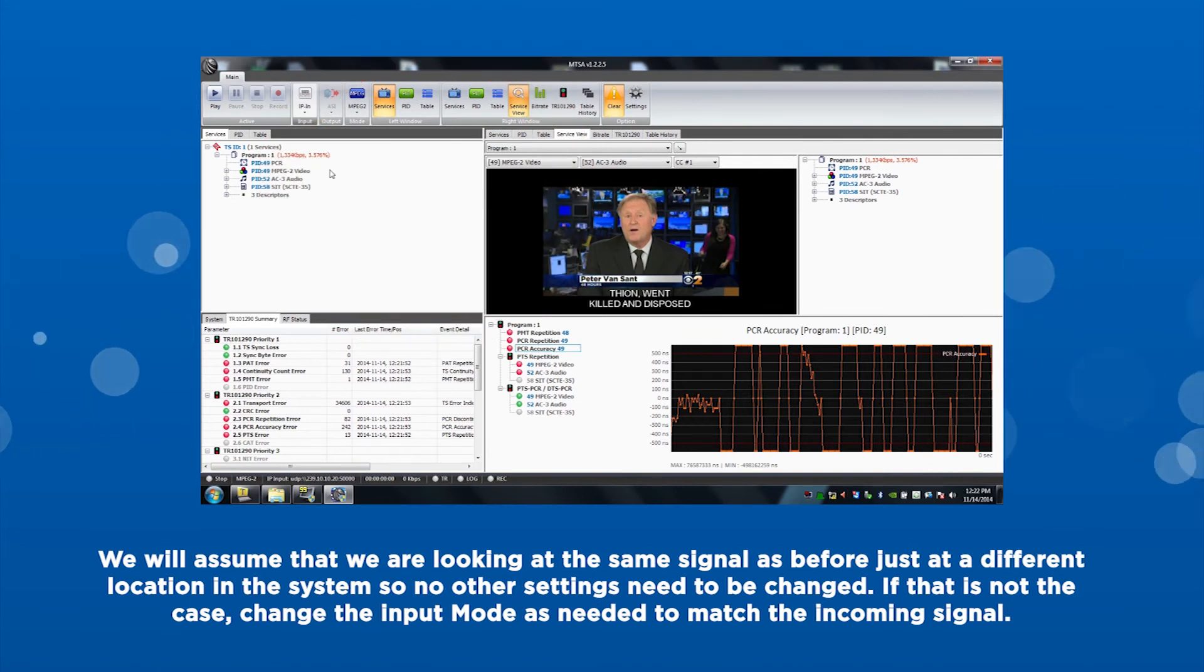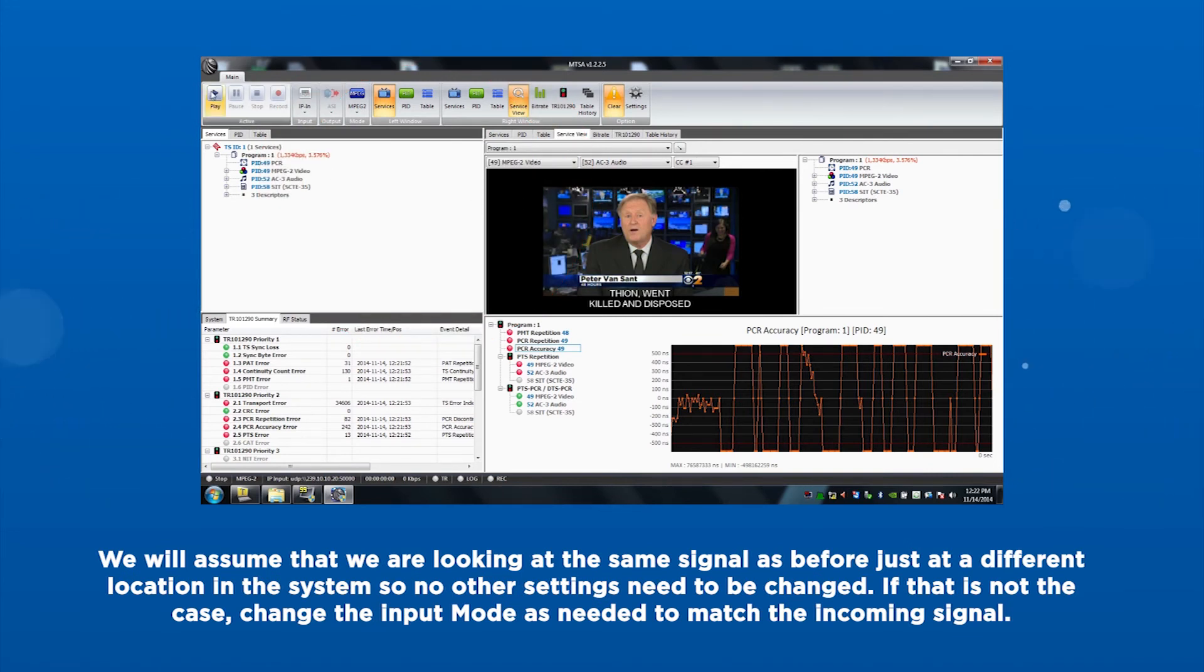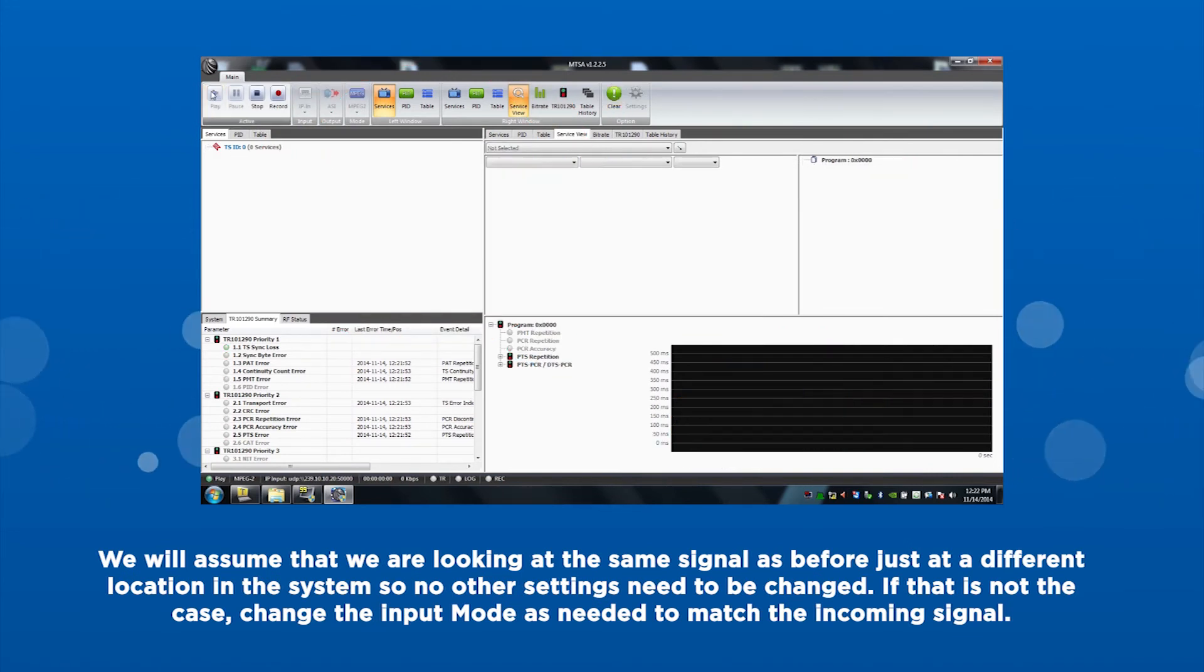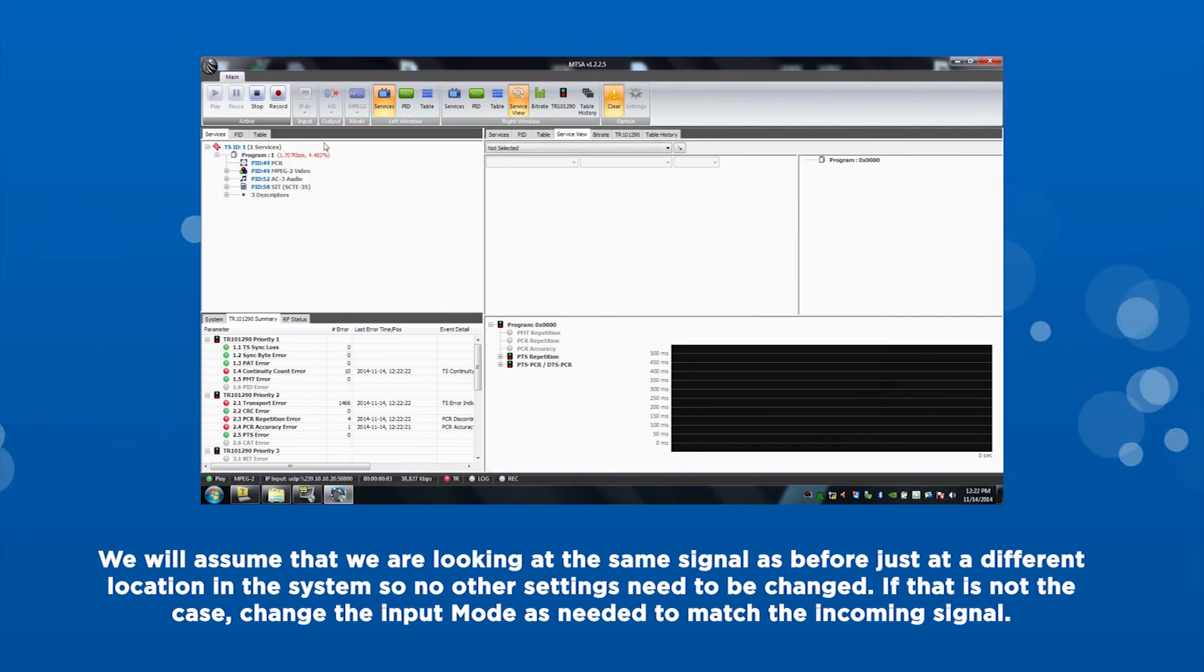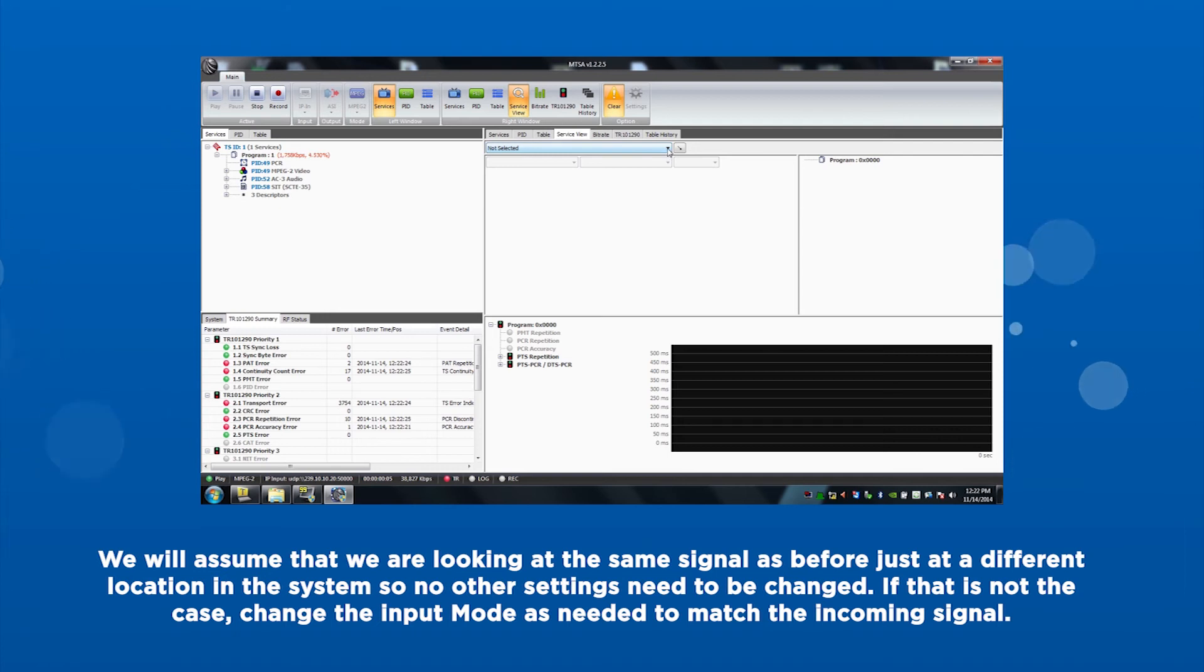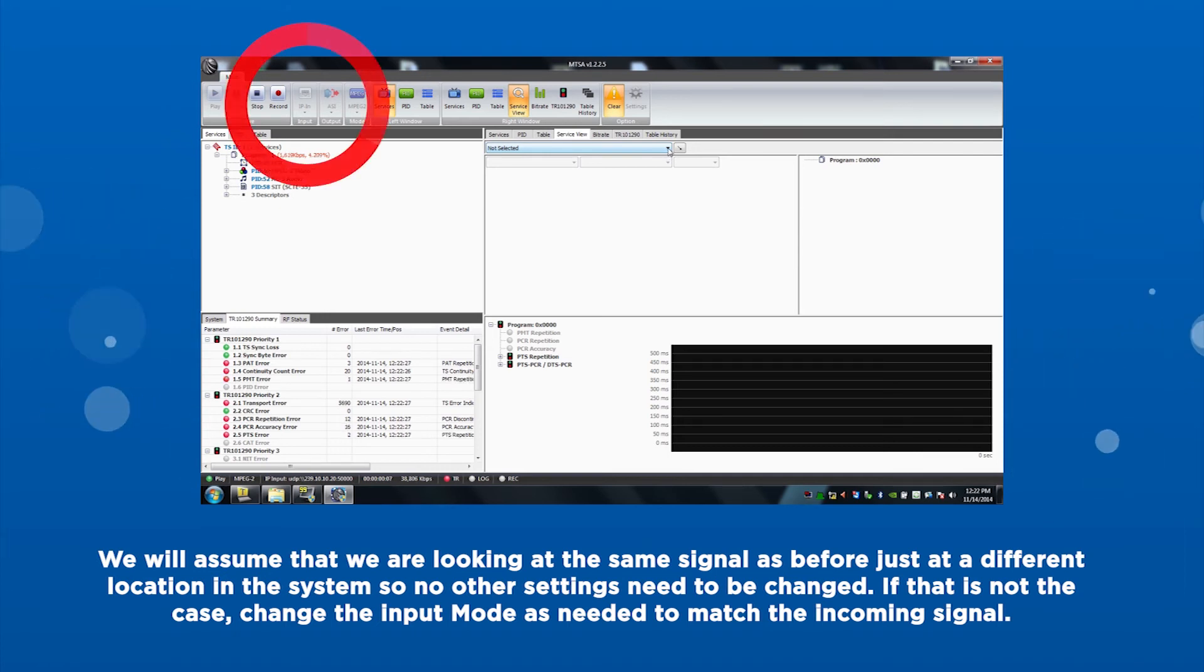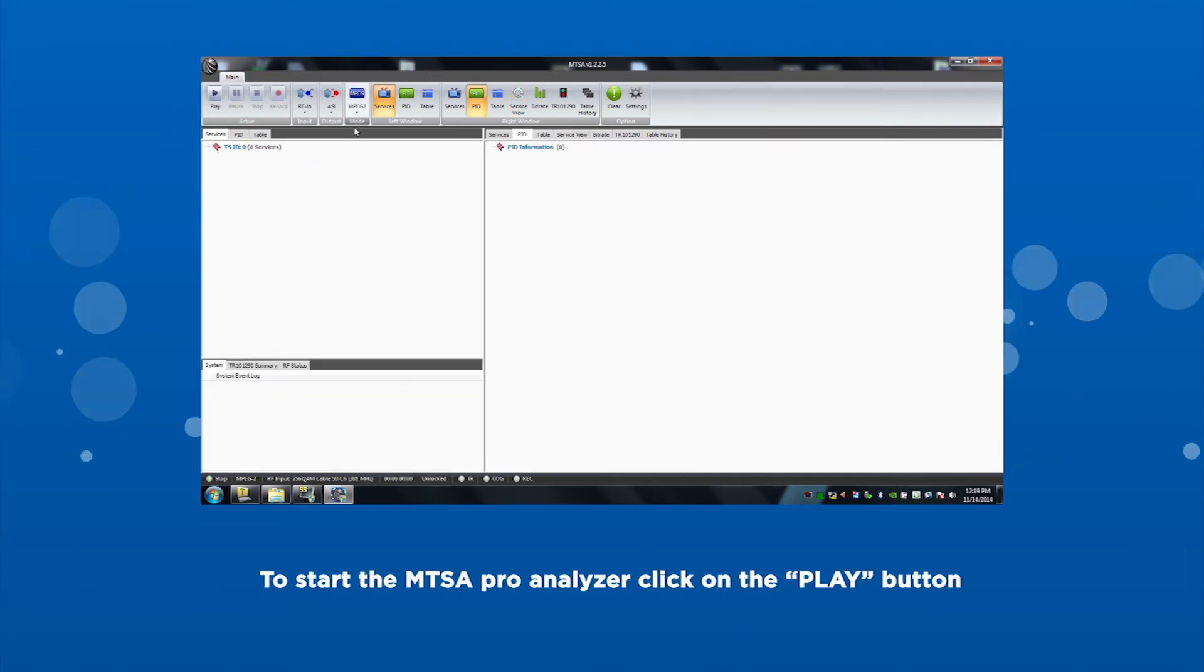We assume again that we are looking at the same signal as before, just at a different location in the system, so no other settings need to be changed. If this is not the case, change the input mode as needed to match the incoming signal.